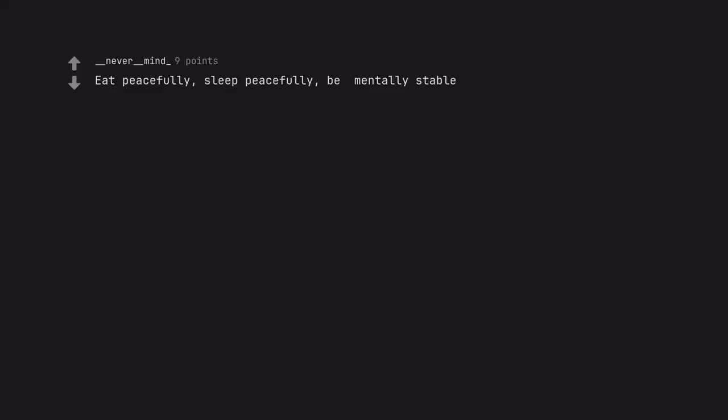Eat peacefully, sleep peacefully, be mentally stable. Have the will to live.